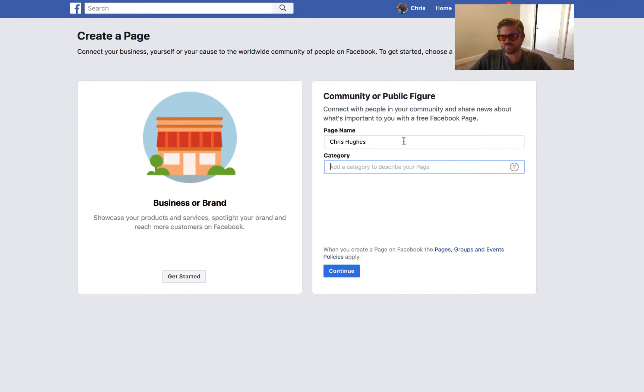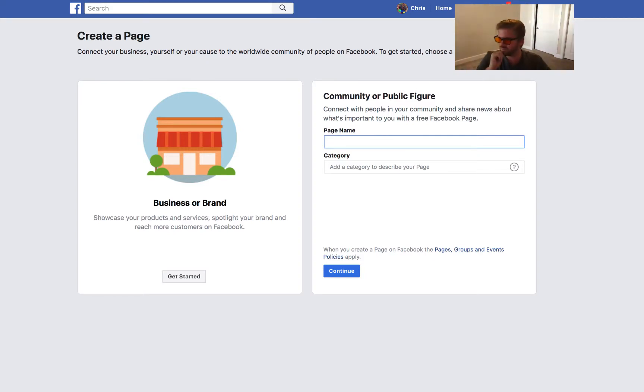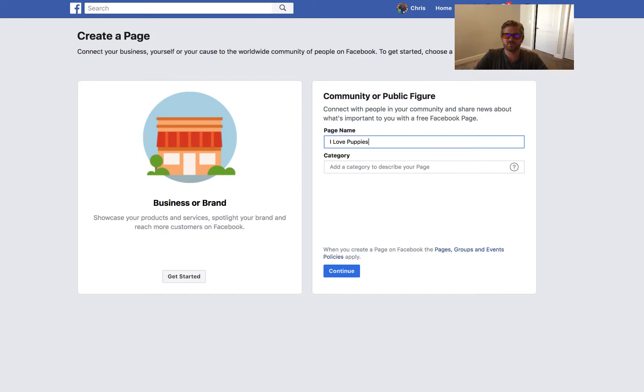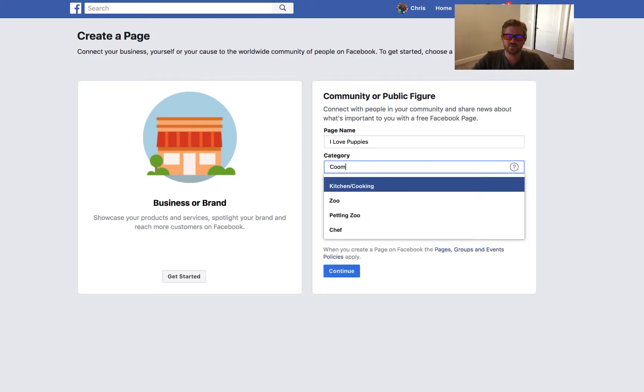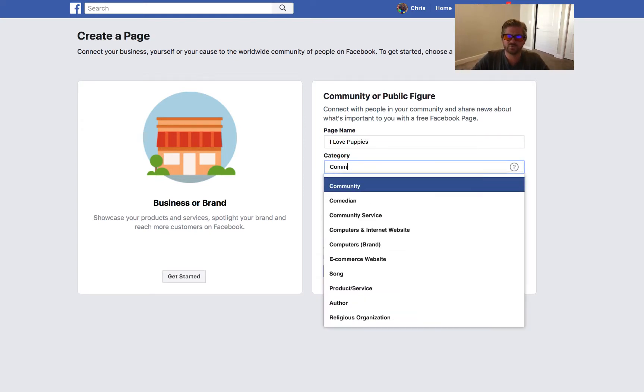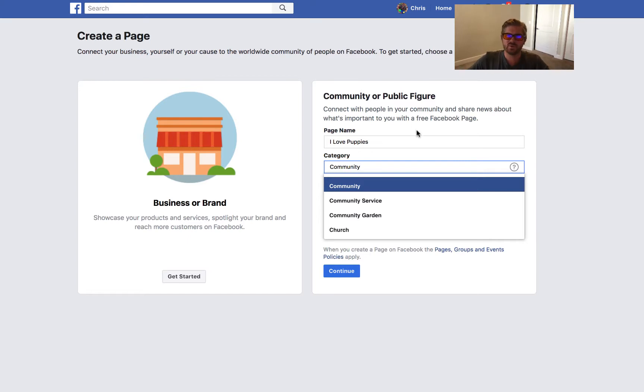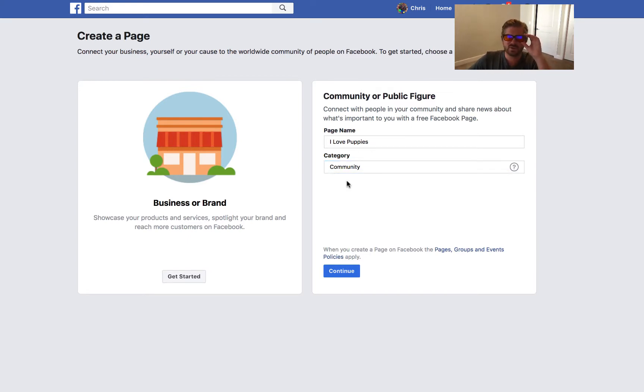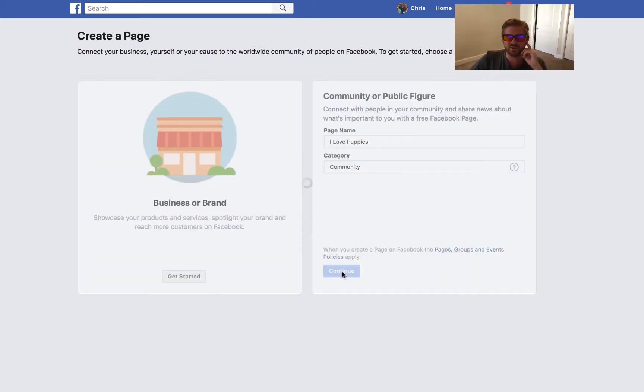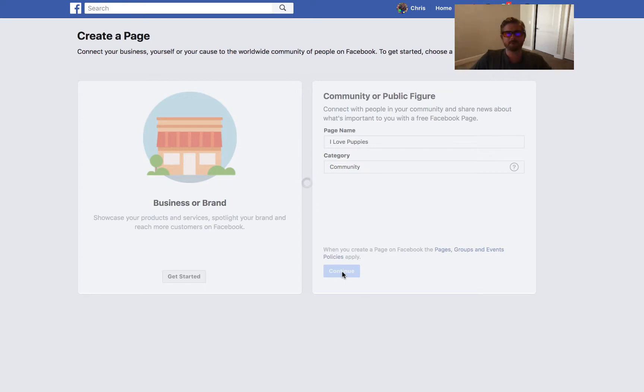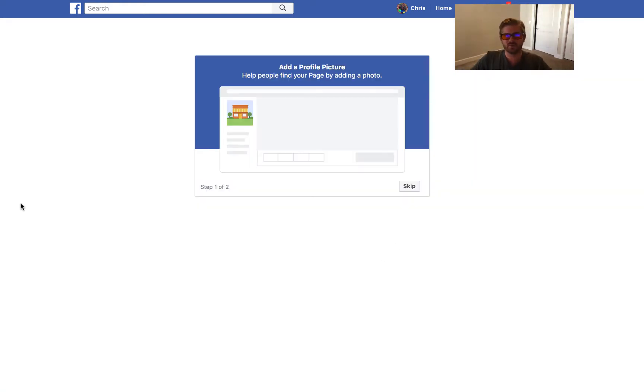I'll actually create a new page. I'll go with I Love Puppies and we'll make this a community. Click that and click on continue, and it'll go through and do its thing.